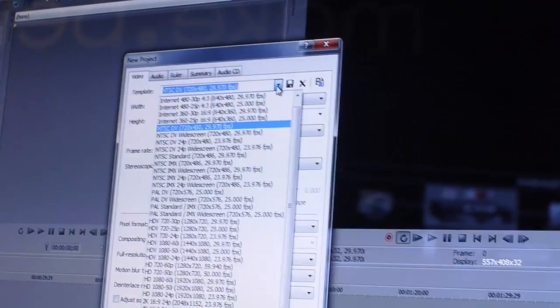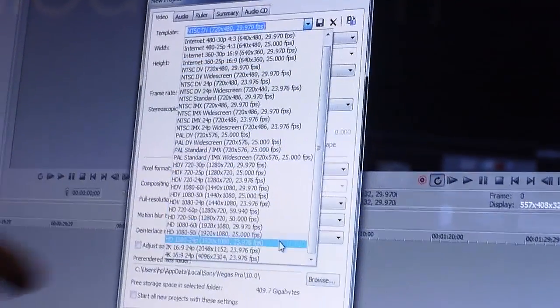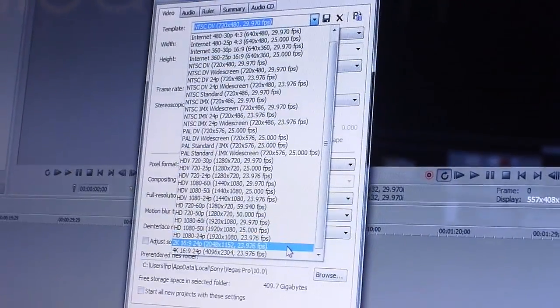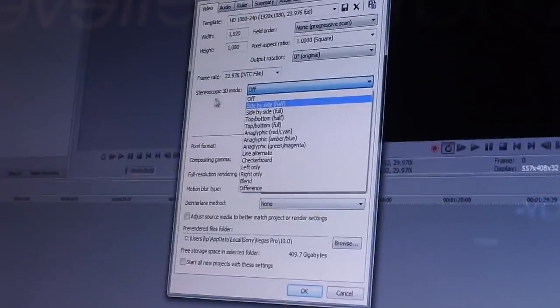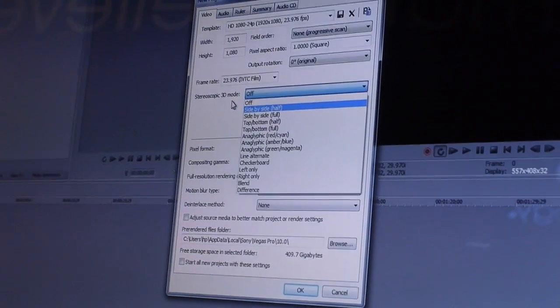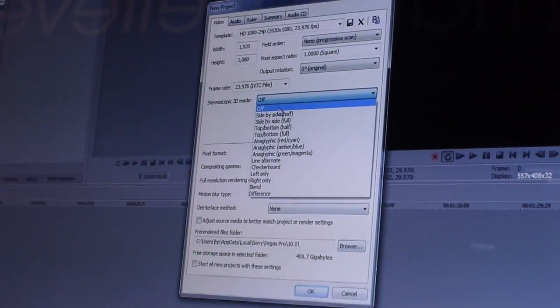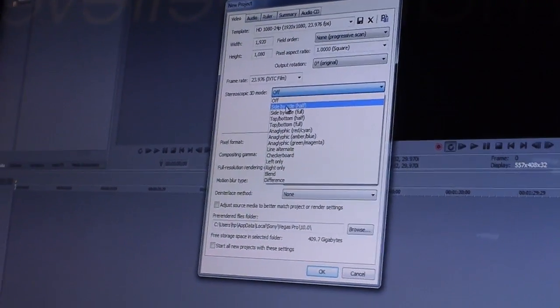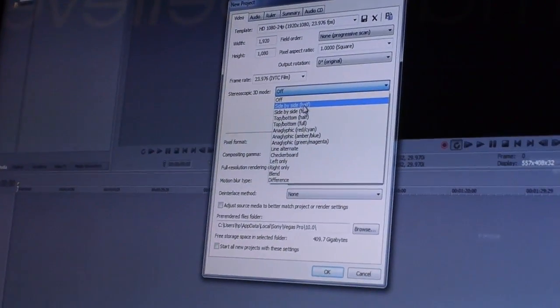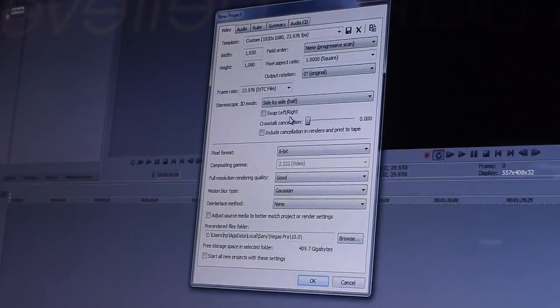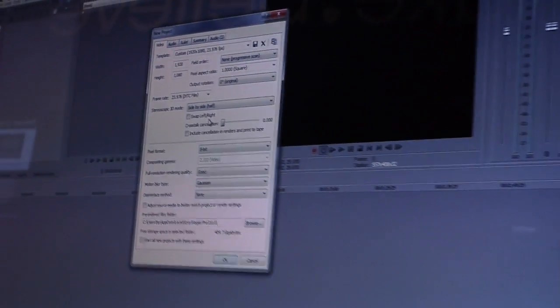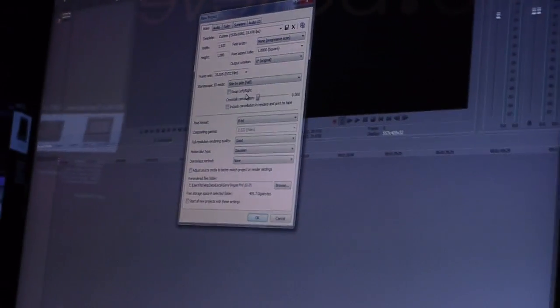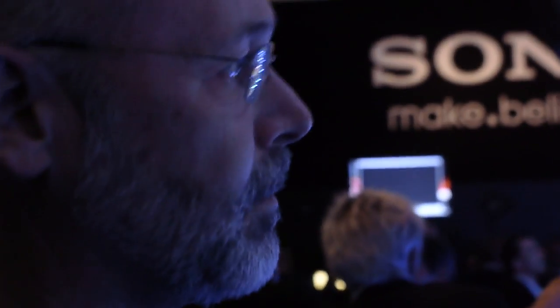Let's set it up so it's high-definition 1920 by 1080, 24 frames a second, and the next is to choose or let Vegas know what type of 3D project you're working in. I'm going to choose side-by-side half because in the end we're going to be previewing it on this monitor over here which accepts side-by-side content, and then click on OK.